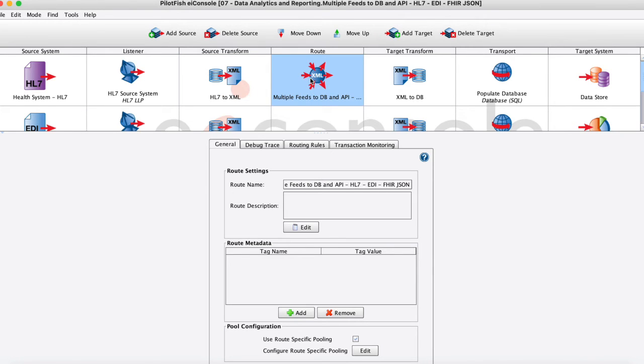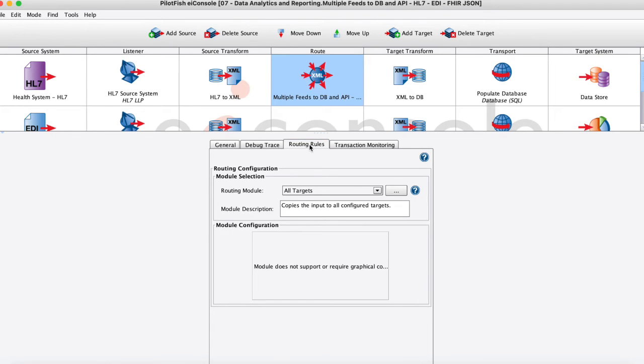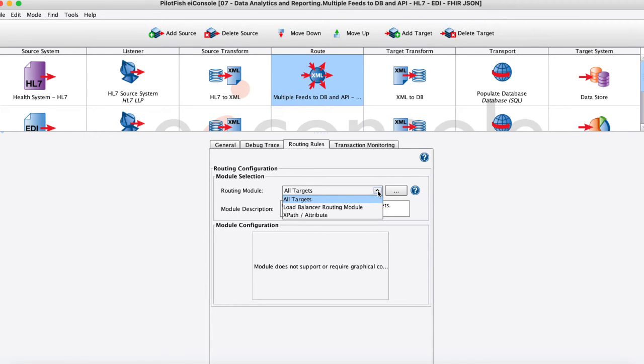So moving on to the next stage here this is our routing stage and I'll just show two things here. First is our routing rules tab here. Basically we might have more than one target like I do in this case and I can choose to send all the data that I'm transforming to either all targets or maybe I want to even choose something like this XPath drop down.